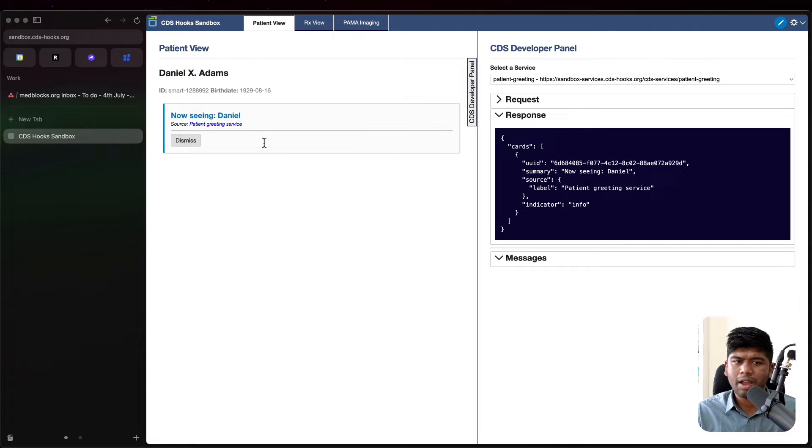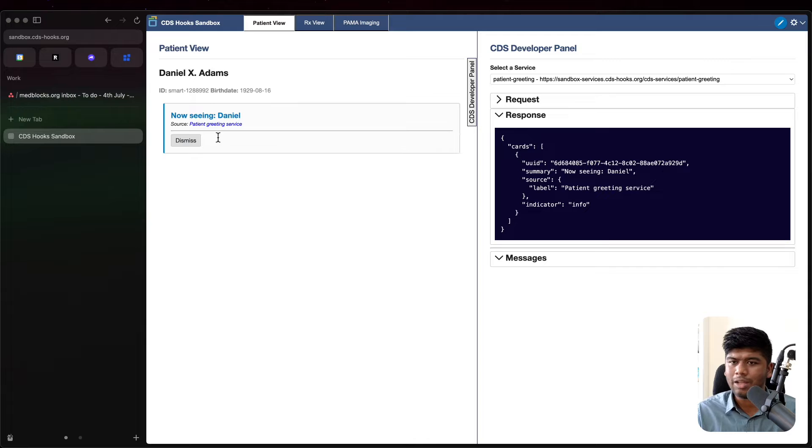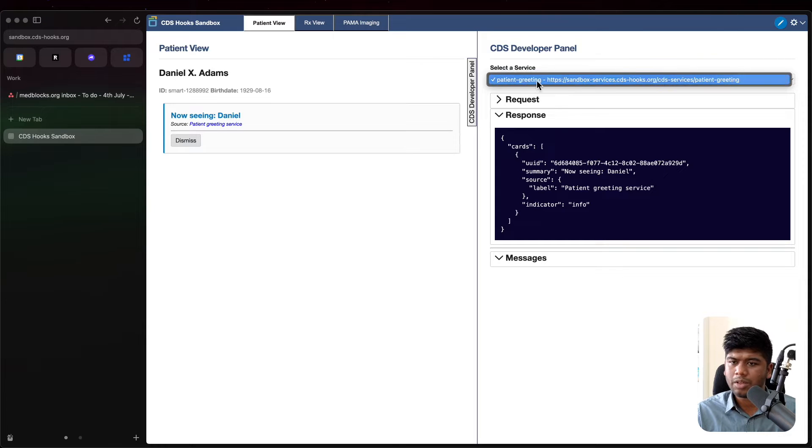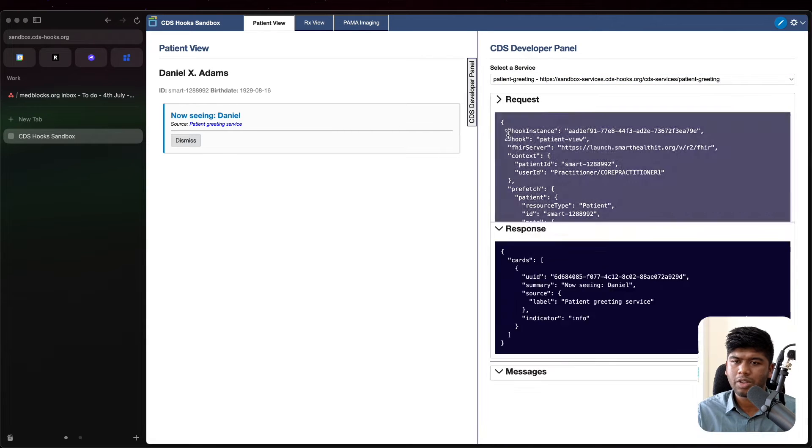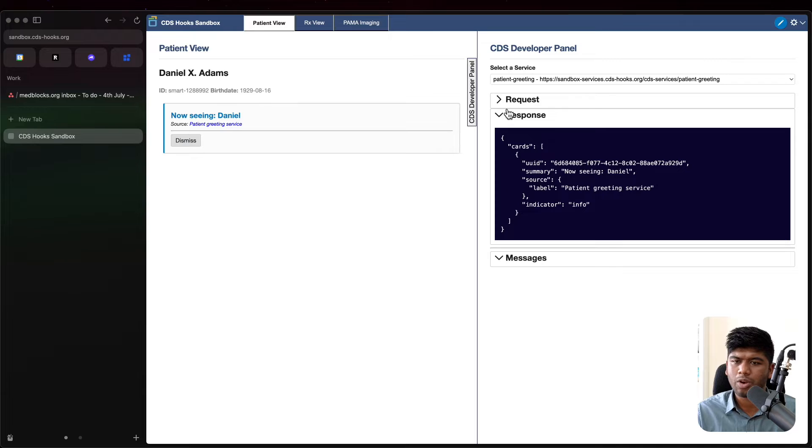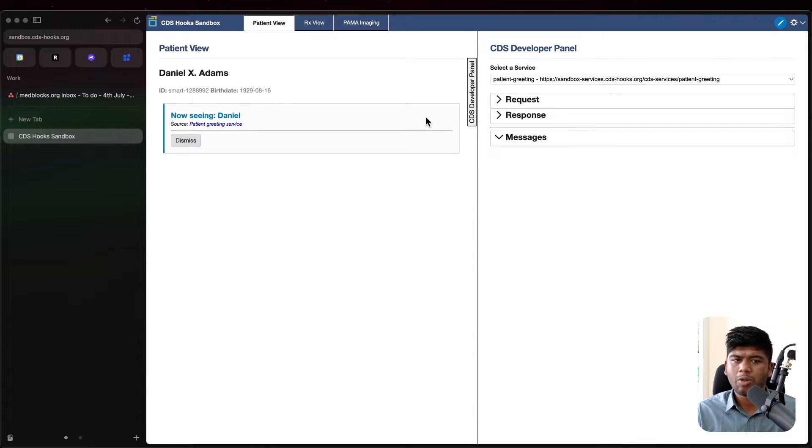We see here we have a card showing now seeing Daniel. Now this comes from a service that's already configured and we can look at the request and the response of what is available. So now let's start simple.